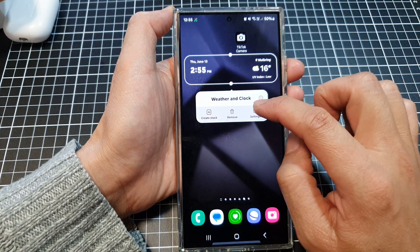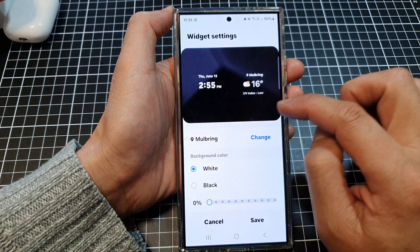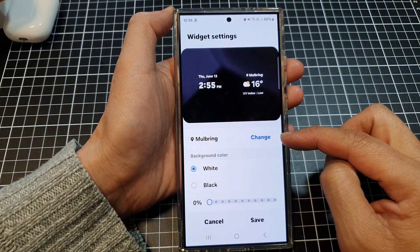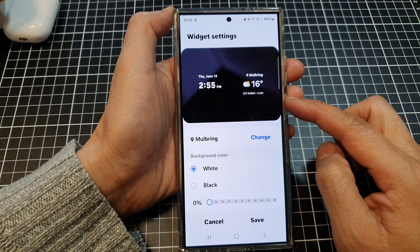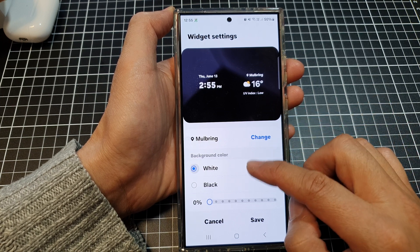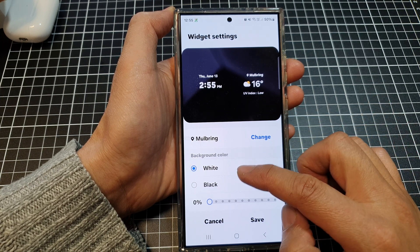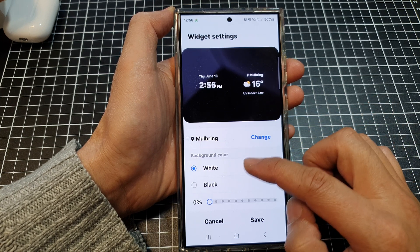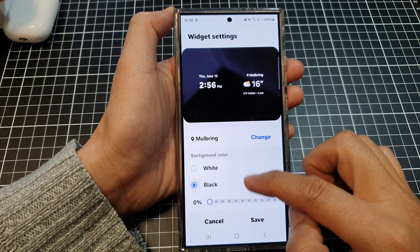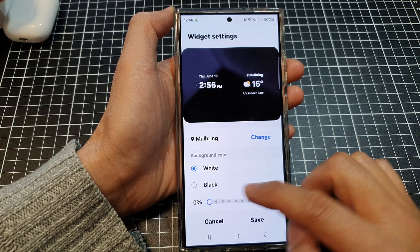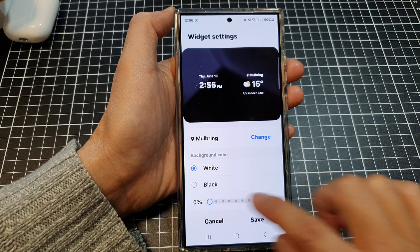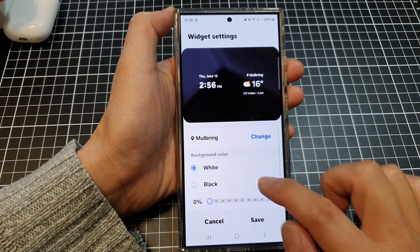Now you can touch and hold on the widget, then tap on settings. In here you will be able to change the location or the city. You can change the widget color and background color to white or black. And here you can also turn on the transparency.